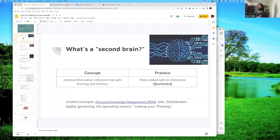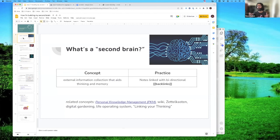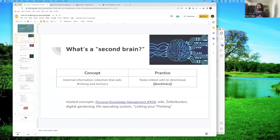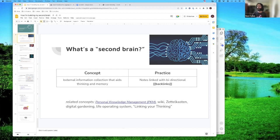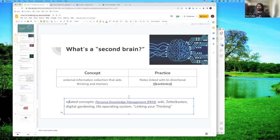So what is a second brain? Before you get too excited thinking I'm talking about AI or robotics, I'm talking about note-taking, note-making, knowledge management. The concept here is a second brain is external information, a collection that aids your thinking and memory. So it's not just storing stuff, but it actually helps you think and helps you remember. In practice, for me, what that looks like is making notes and using this fancy bidirectional backlink syntax to link notes. I'll get a lot more into that, but just to keep laying the conceptual groundwork here.